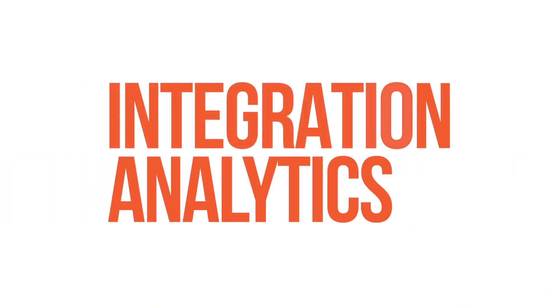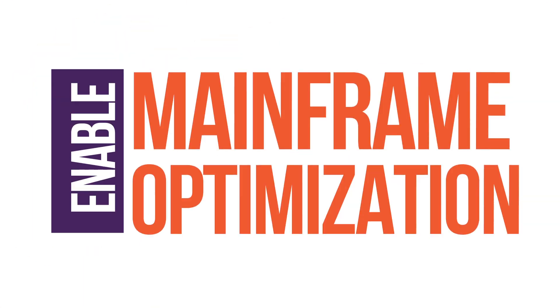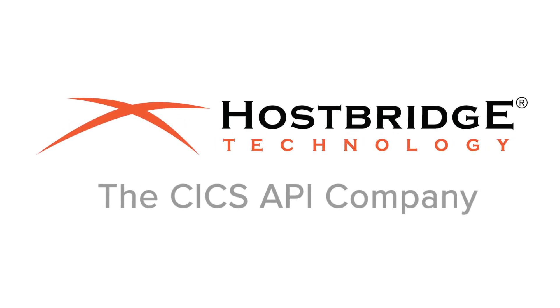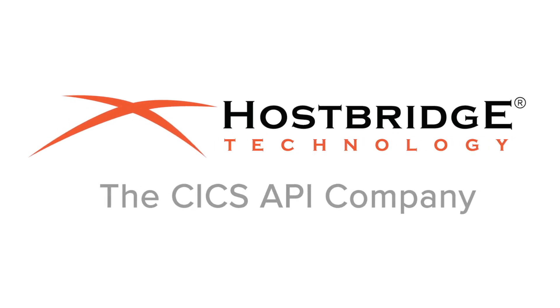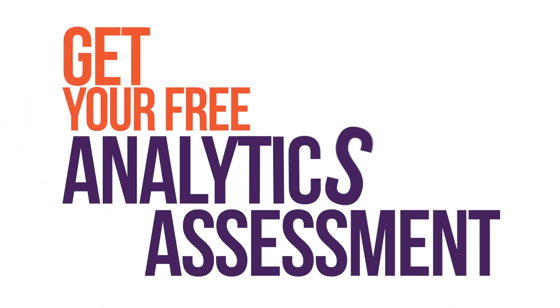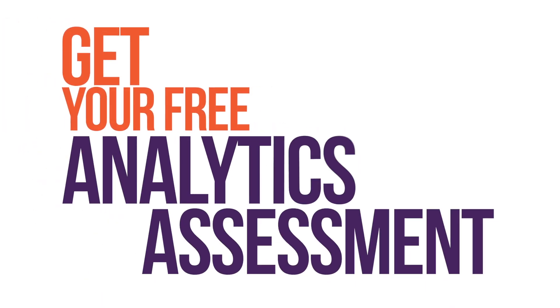Integration analytics enable mainframe optimization in hybrid IT environments. Let HostBridge help you optimize your mainframe using integration analytics with a free assessment today.